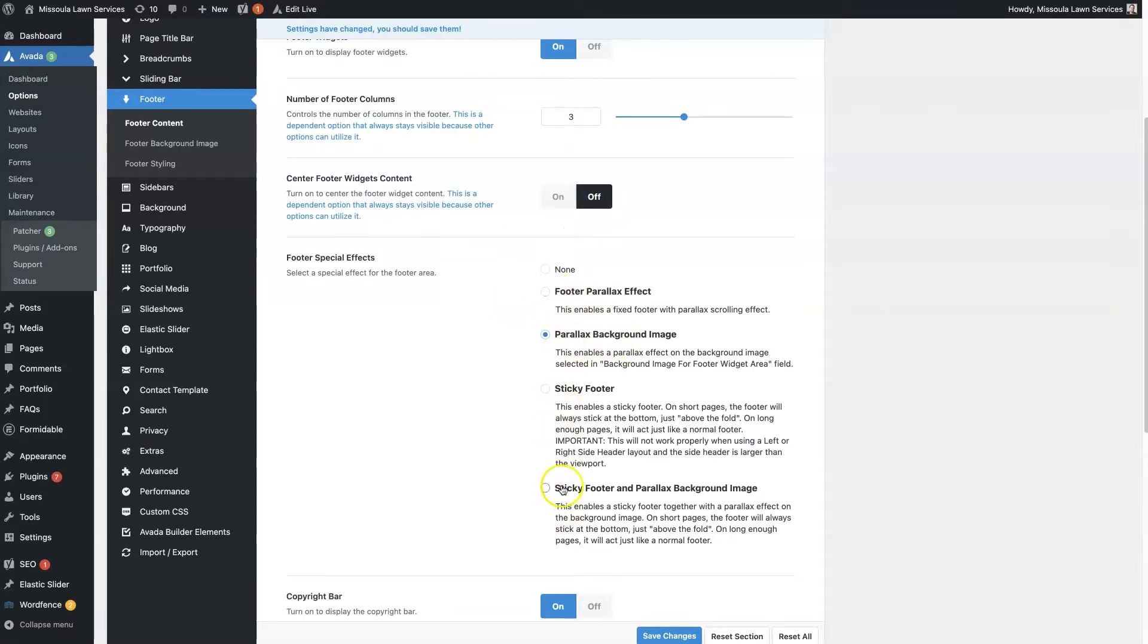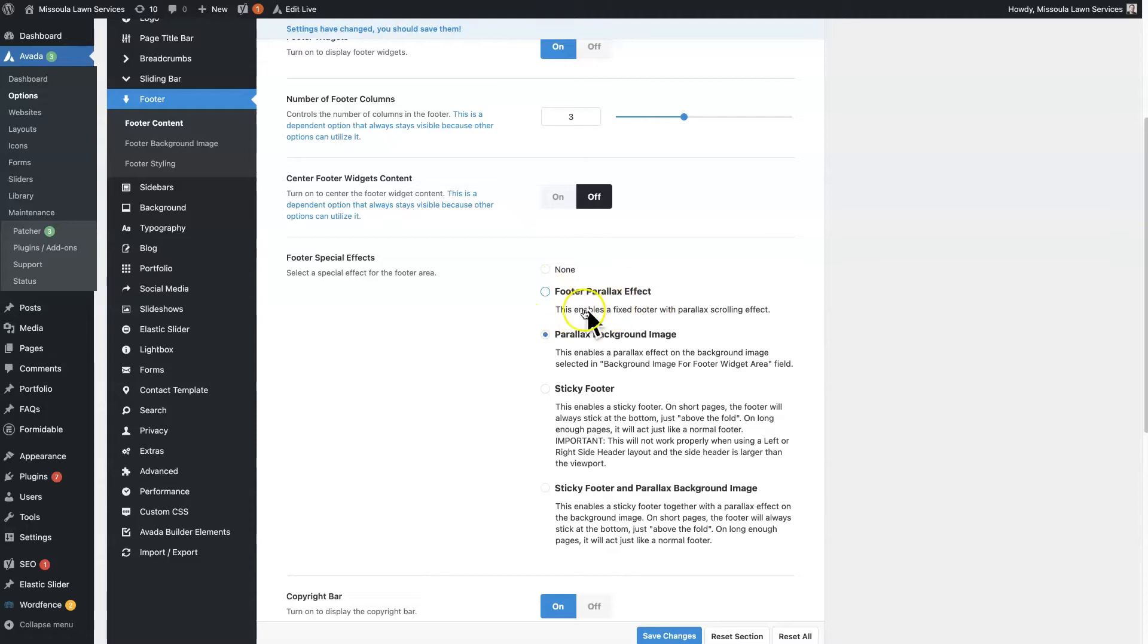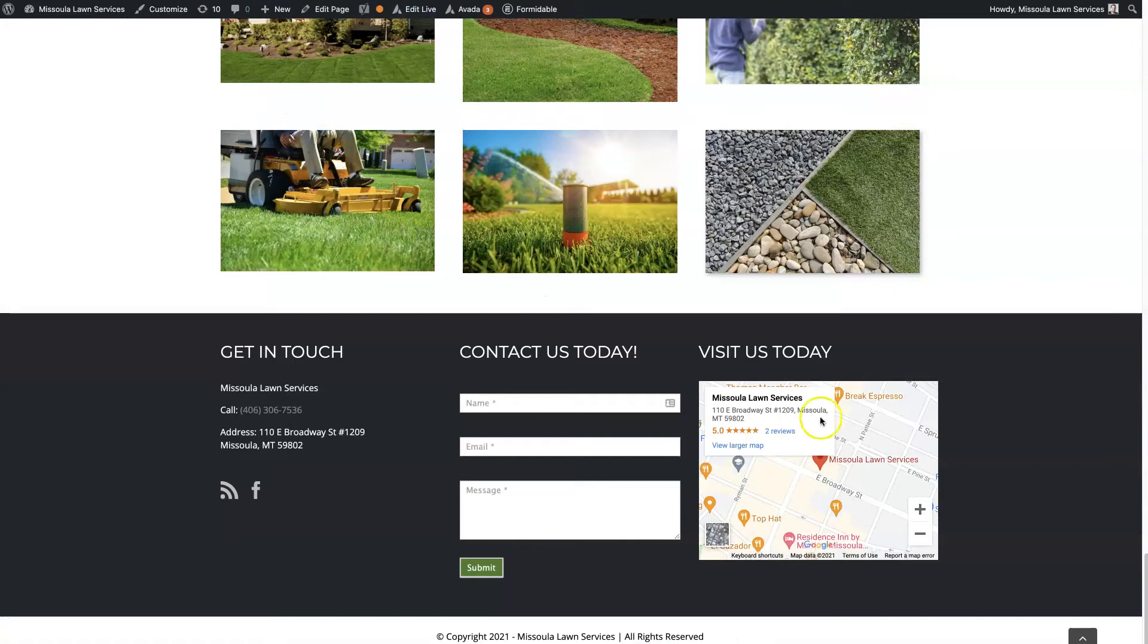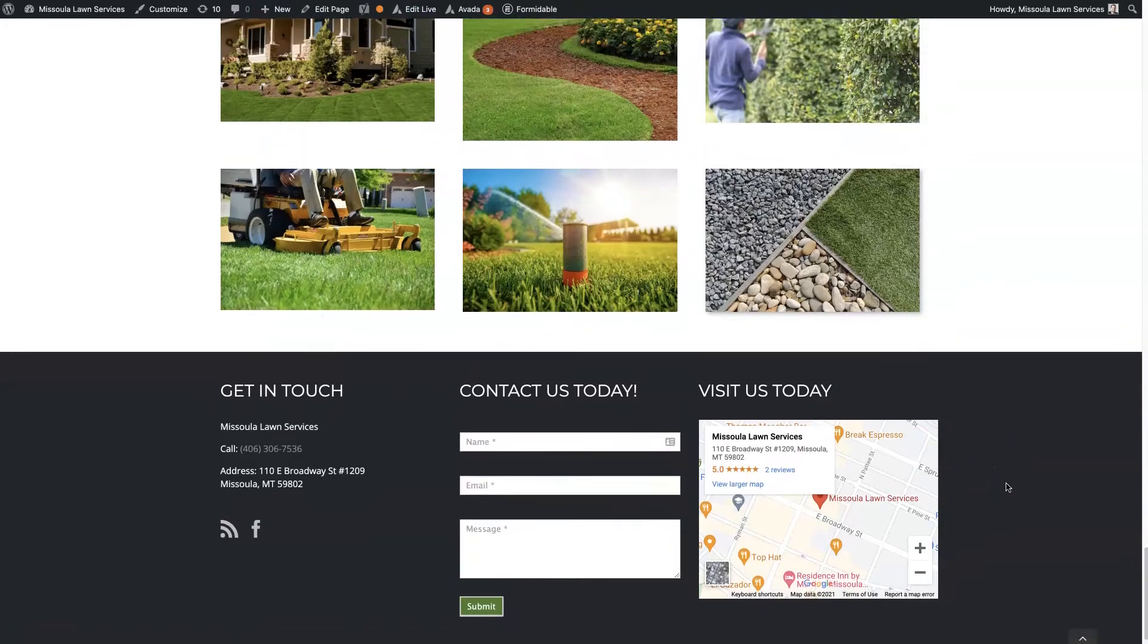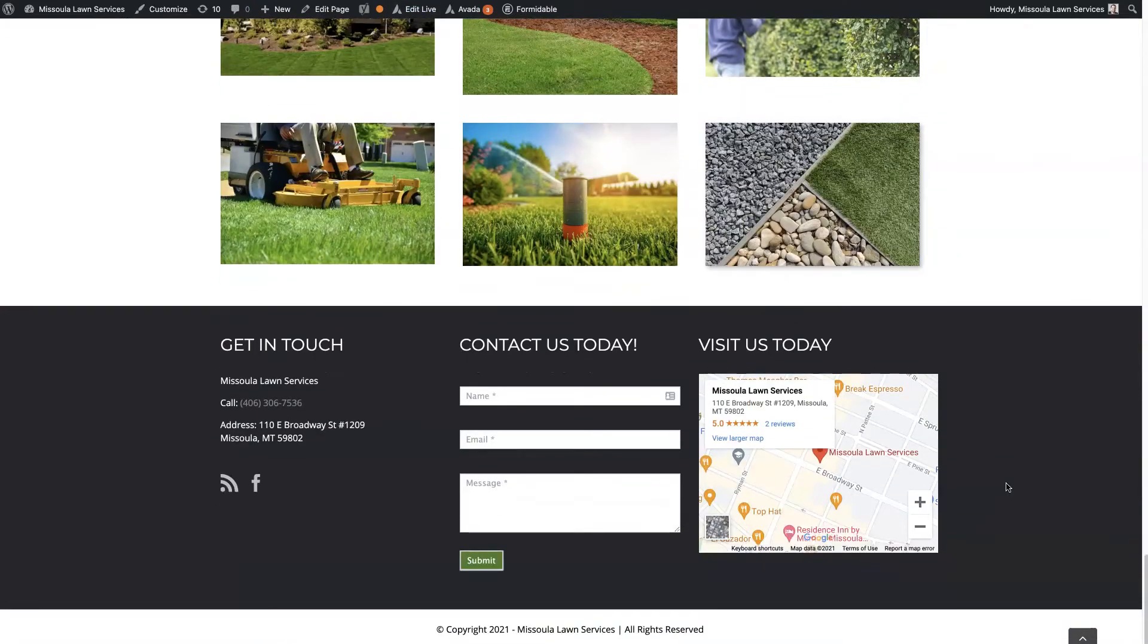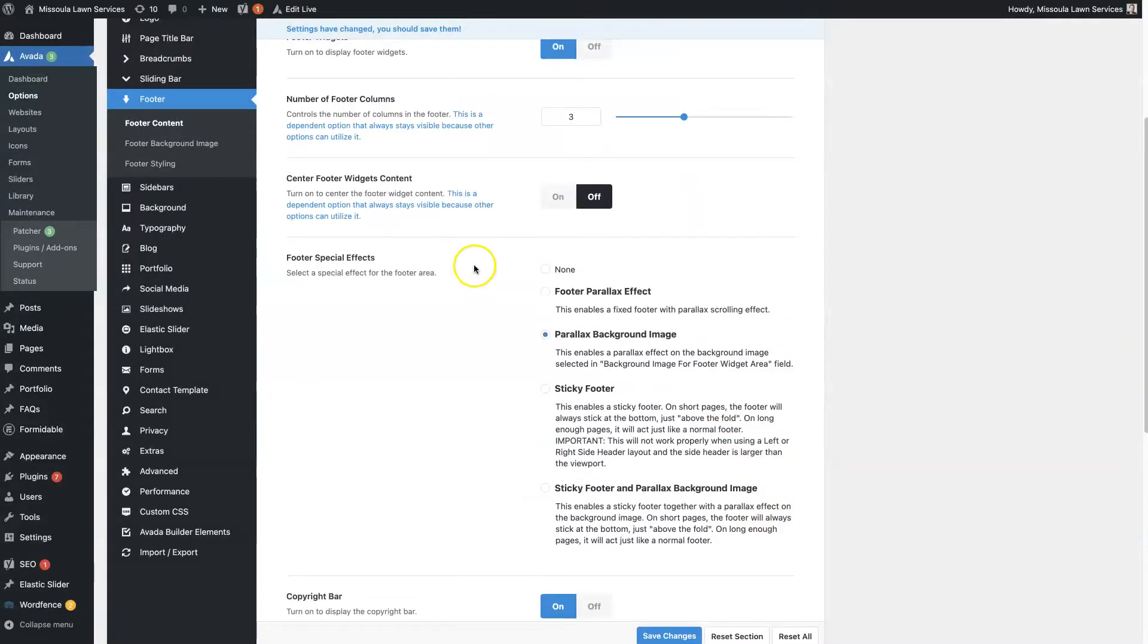You can also choose some effects. You can have a sticky footer. I wouldn't really recommend using that, but you can have a parallax effect. So that would be if you're using a footer background image, then you can have the image stay stationary as you scroll, so it kind of gives this cool effect.